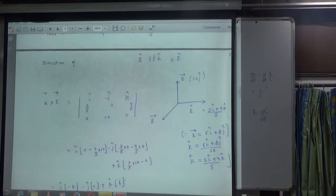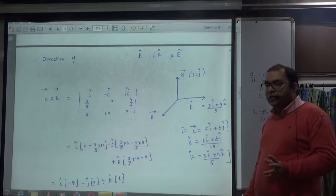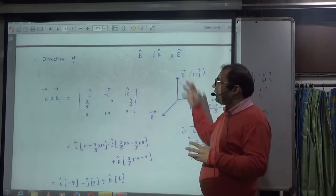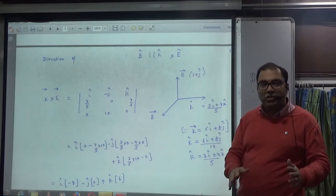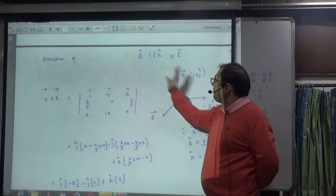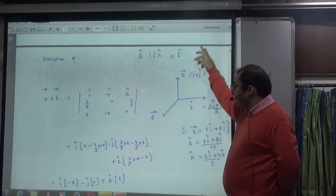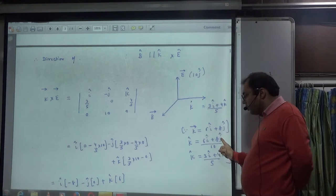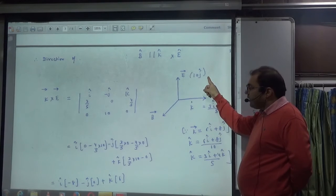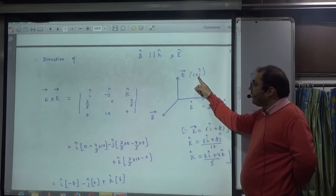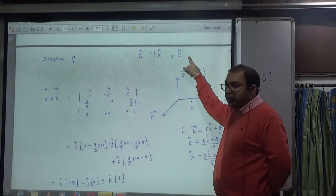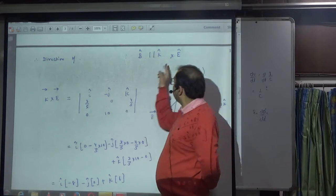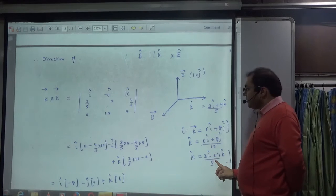In this equation, we need B-vector and B-cap. We know that k-vector (wave propagation), E-vector, and B-vector are all 90 degrees to each other — they are always perpendicular. So B-cap is parallel to k-cap cross E-cap. E-vector is 10j-cap as given. We have already removed k-cap from k-vector by finding the unit vector. So B-direction is given by k cross E.